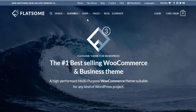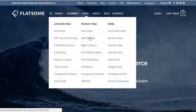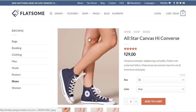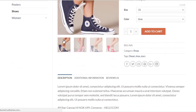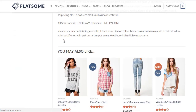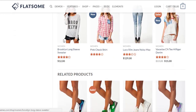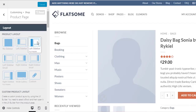Before heading to the product page customization, let's select a product layout page that we will customize in this tutorial. For demonstration purpose, we can select left column product page layout from the Flatsum official demo. In the product customizer, we have termed this layout full height left sidebar.